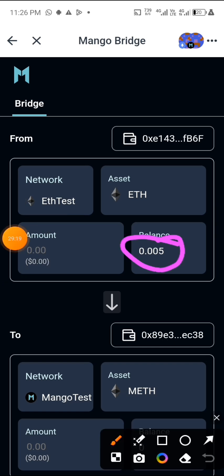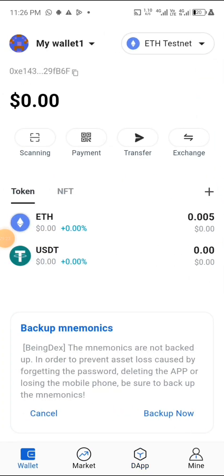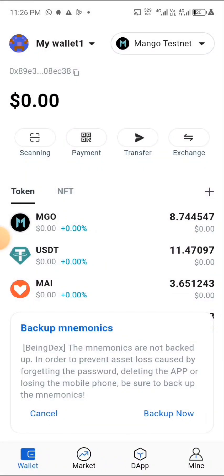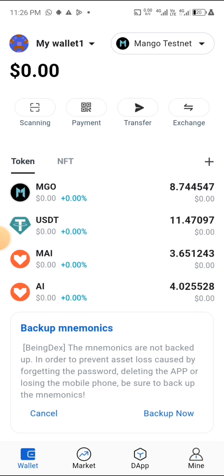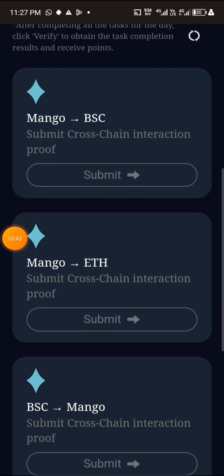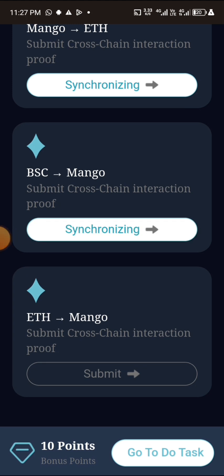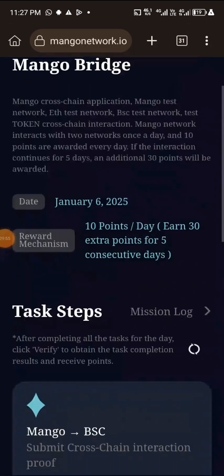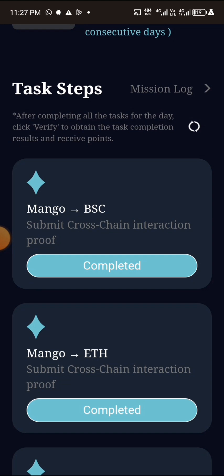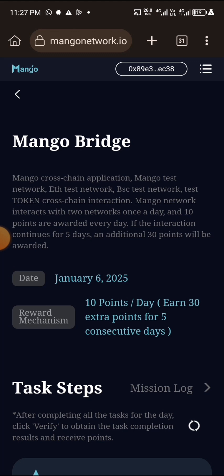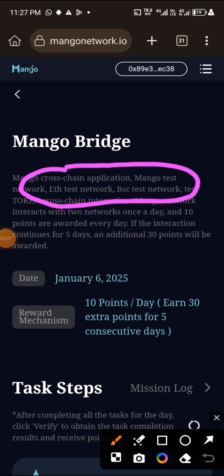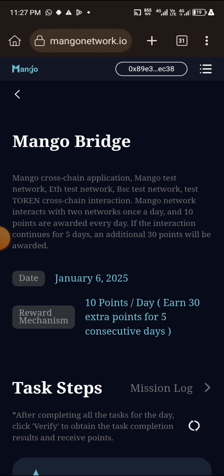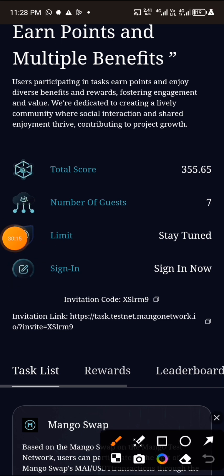The transaction has been submitted and they are going to deduct the amount. That is how to do your bridging — just use the app and do everything in there. Let's go back to that page and see if everything is marked completed. Submit, submit, submit — and as you can see everything is completed, meaning I have performed all the tasks.